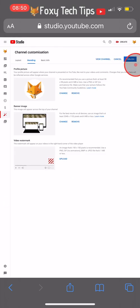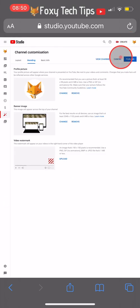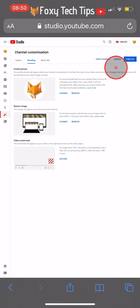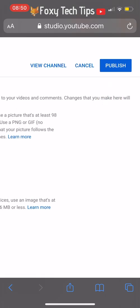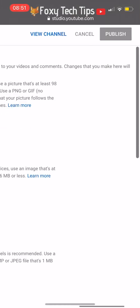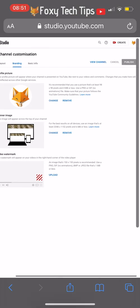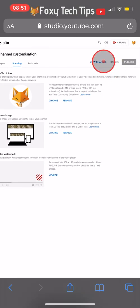Once you're finished, make sure you tap Publish at the top right of the customization page to save it. If you view your channel now, the new banner will be there.